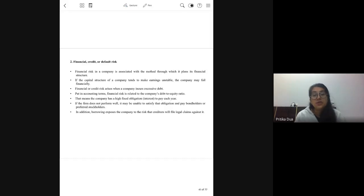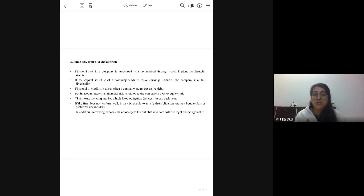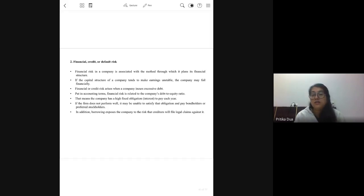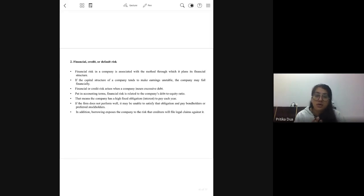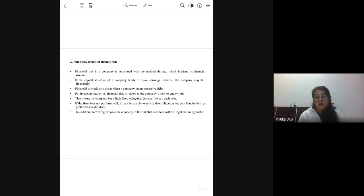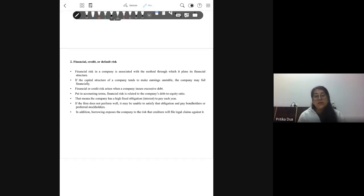Next is financial risk, also called default risk. A company in which you are investing may be overburdened with debt — it has taken a lot of loans. There is a risk of defaulting on that debt, and that is known as financial risk, specific to a particular company. If that company fails, one of the reasons behind the failure can be the excessive overburdening with debt.